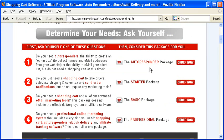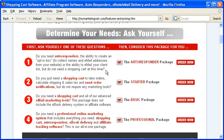Do you need auto-responders, the ability to create an opt-in box to collect names and email addresses from your website, or the ability to email a client list or a prospect list? Or perhaps maybe you want to build a list from scratch that you can ultimately sell to, but you don't need a shopping cart right now. Well, then the auto-responder package is for you.